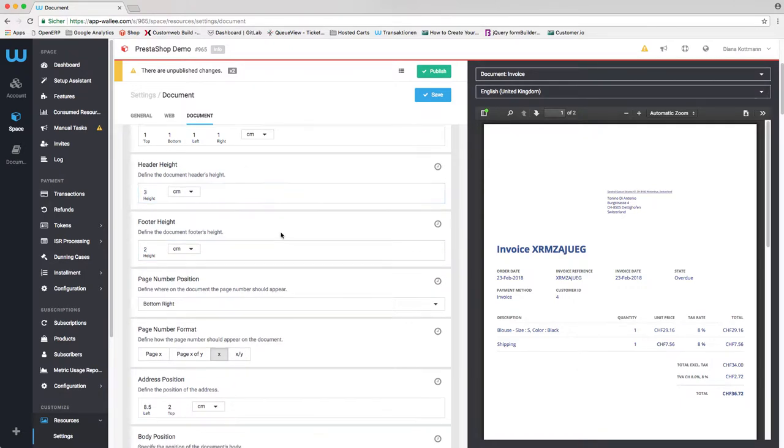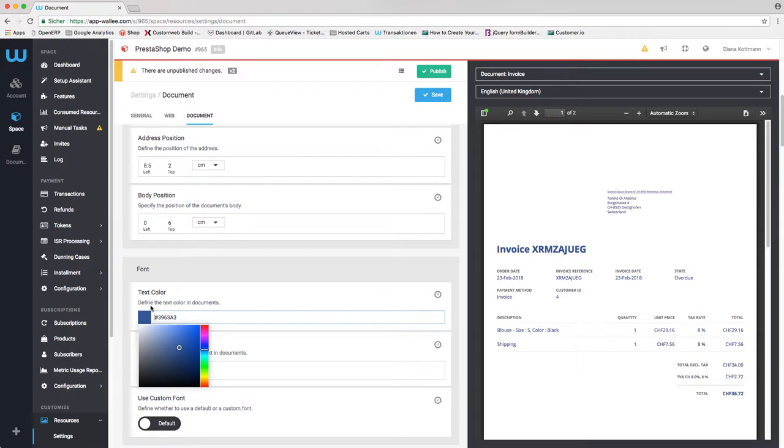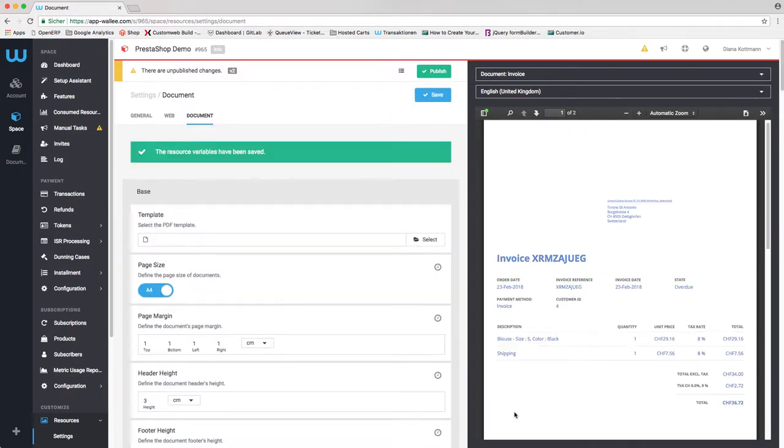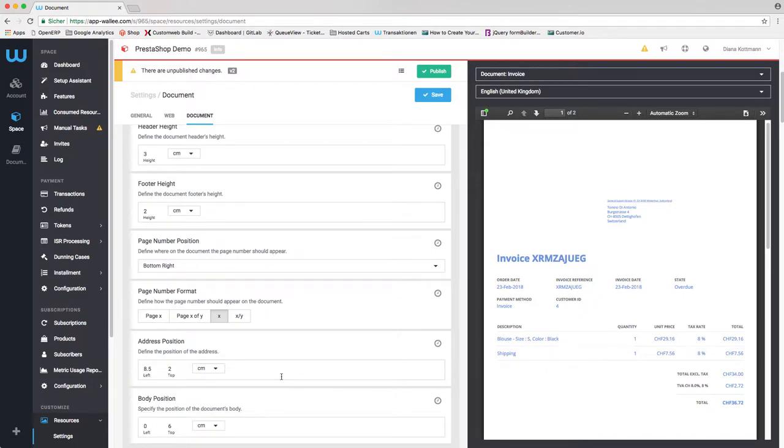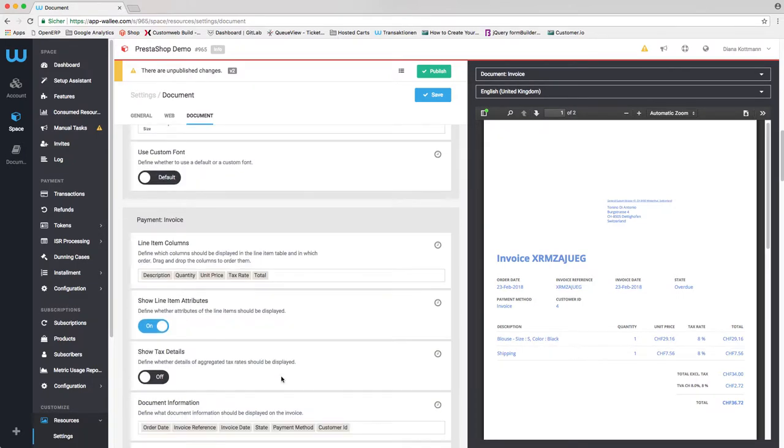For this reason we developed the resource editor. In the resource editor you are able to create and design the documents you need as invoices, emails, reminders, etc.